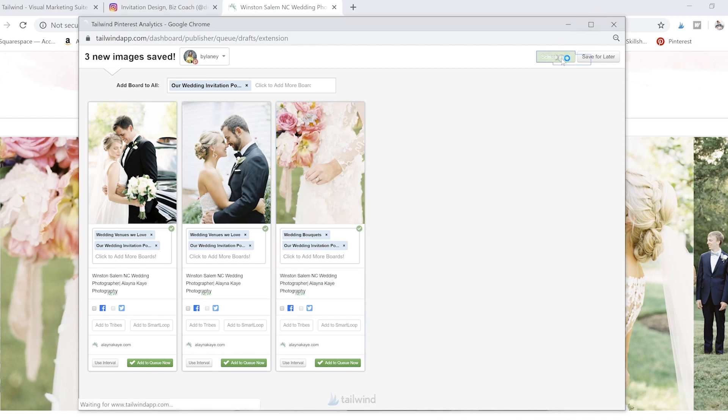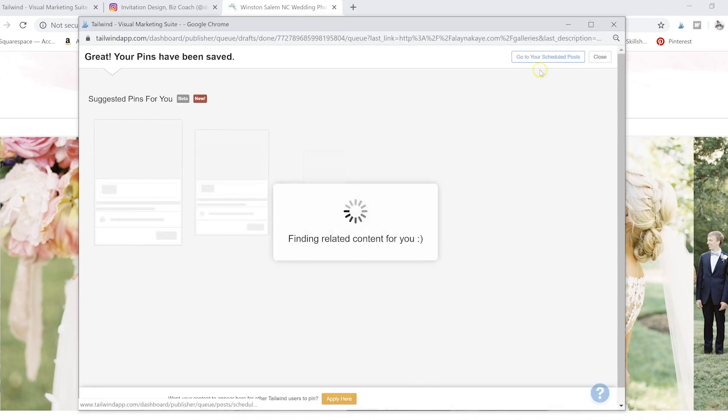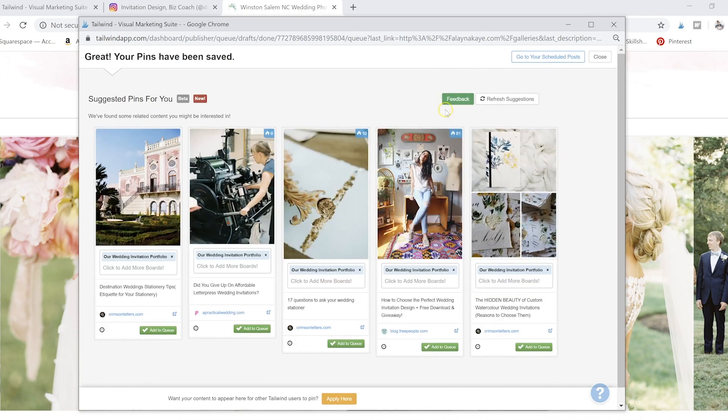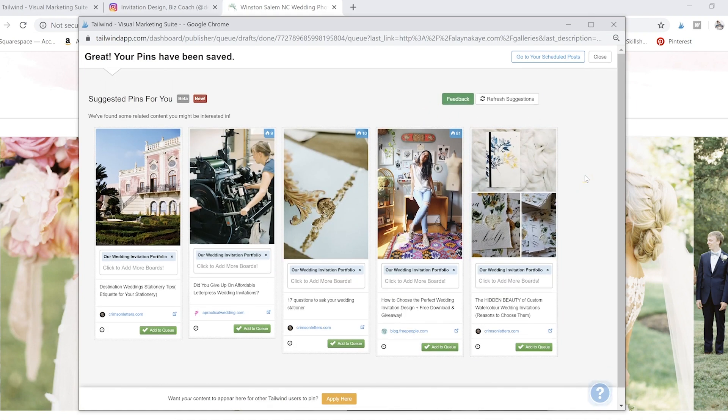So I'll just click schedule all. And then typically after I've done this a few times, I go back through and do one more shuffle just to make sure everything is where we want it to be.